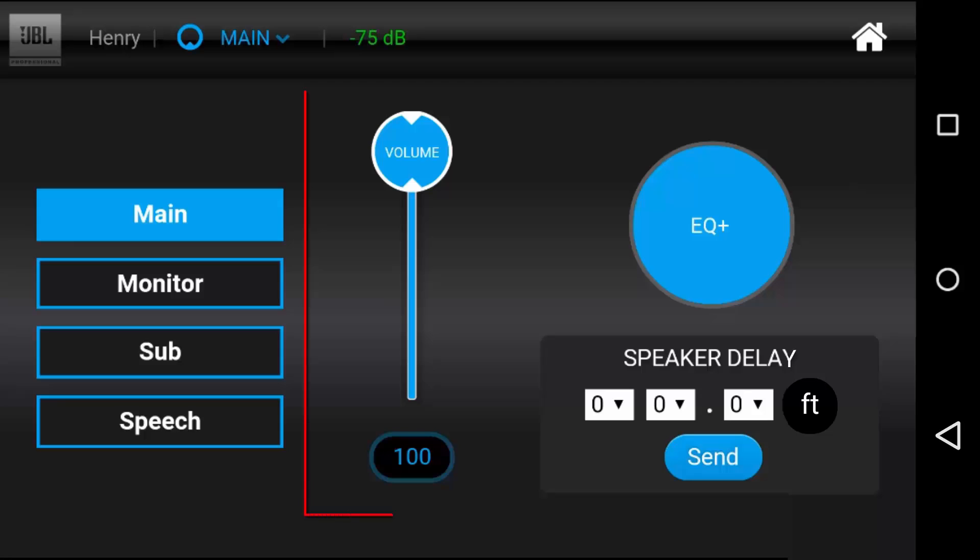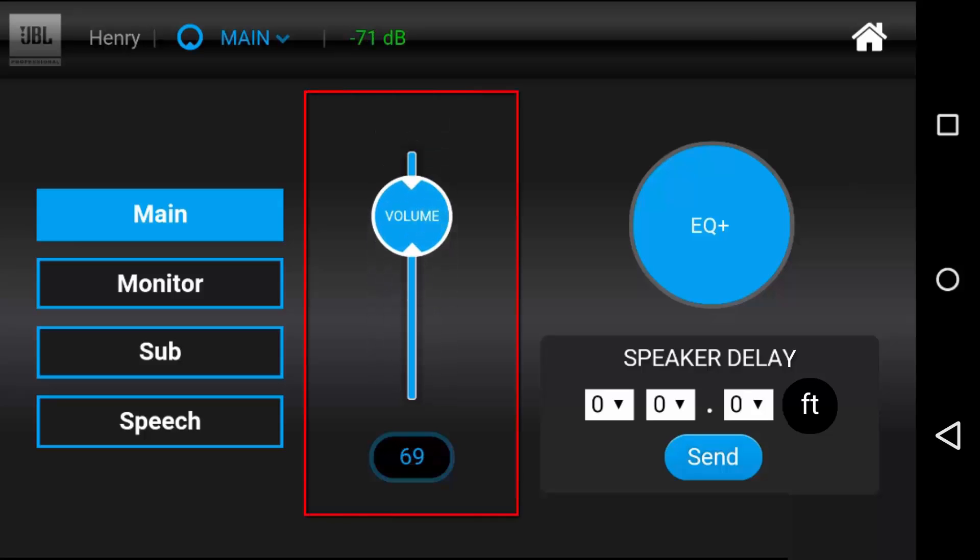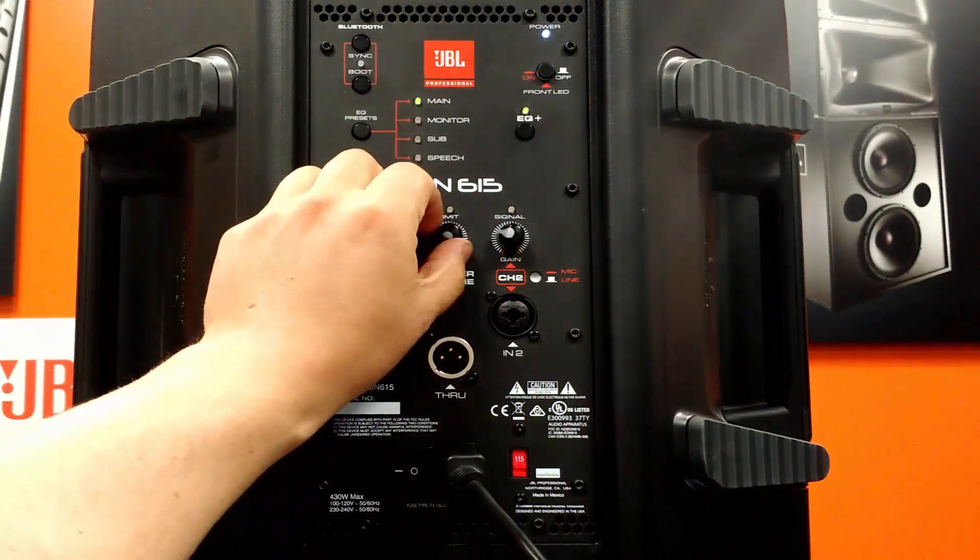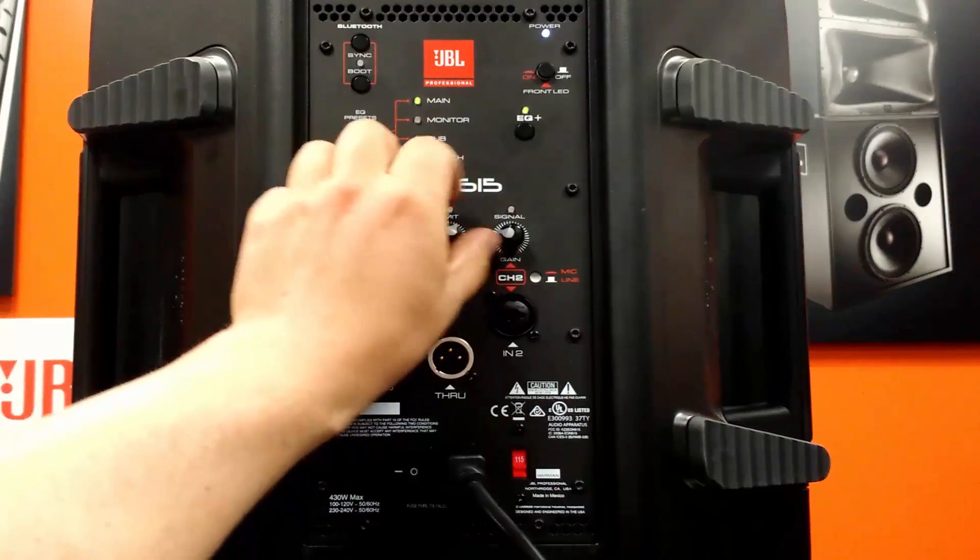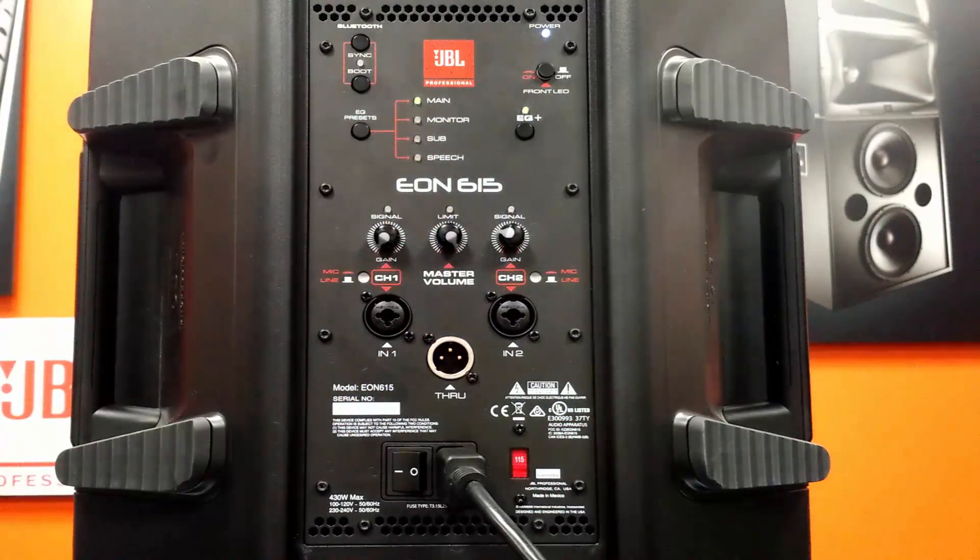Slide the master volume control to change the output level of the speaker. Note that this will only change relative to the physical level set on the speaker, so you should turn the output all the way up at the speaker when you set up your system if you'll be using it with the app.